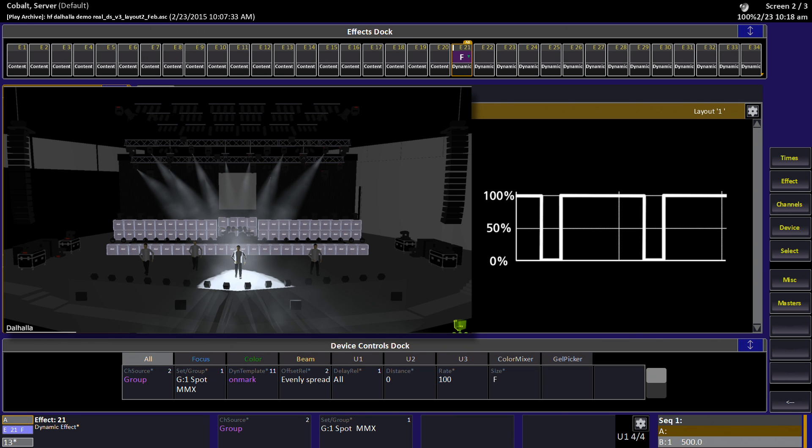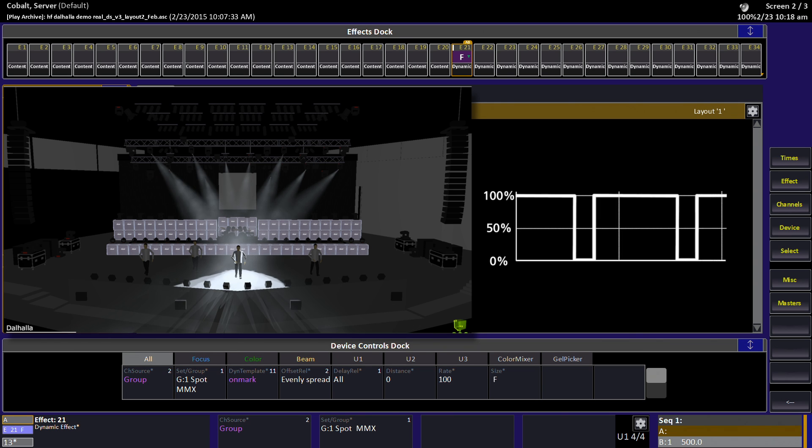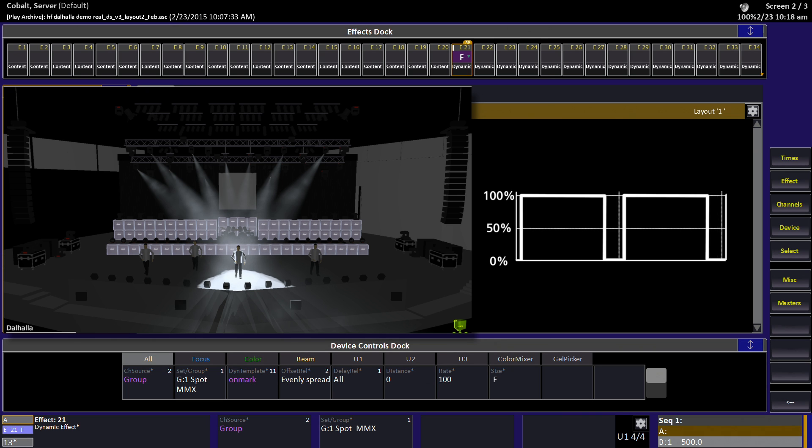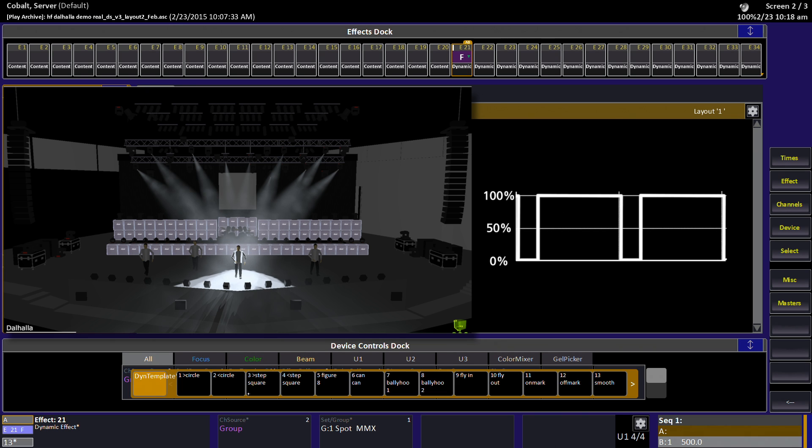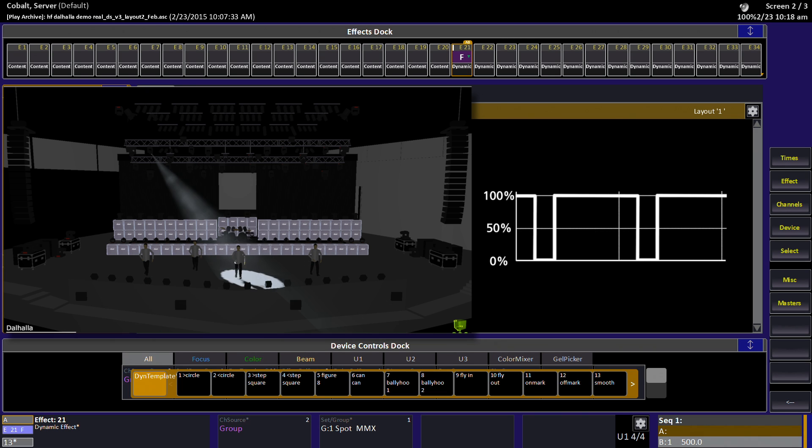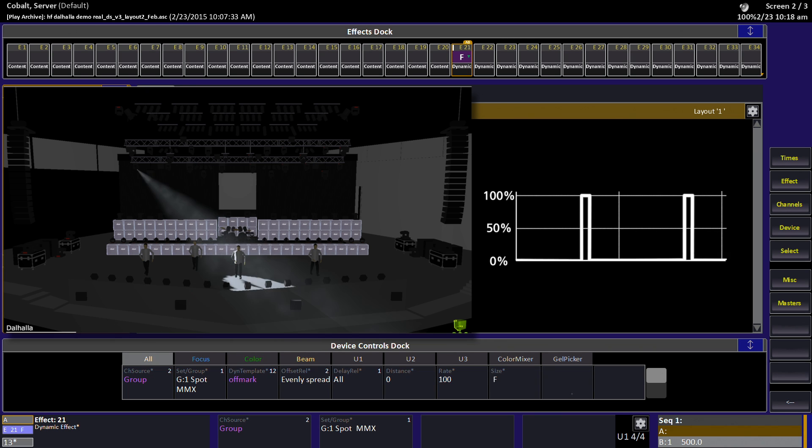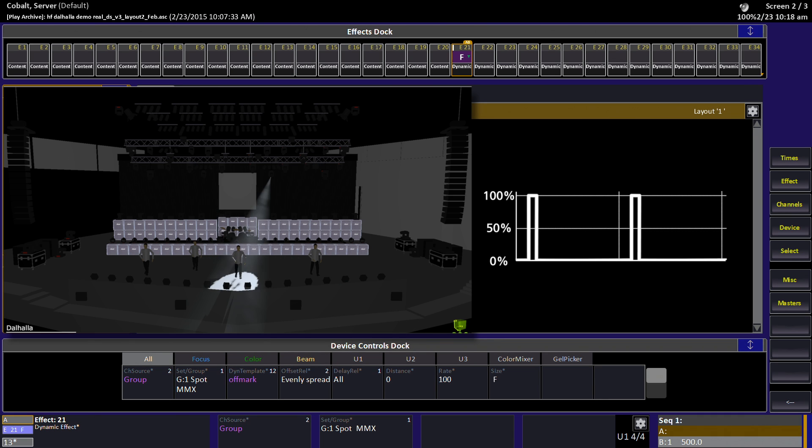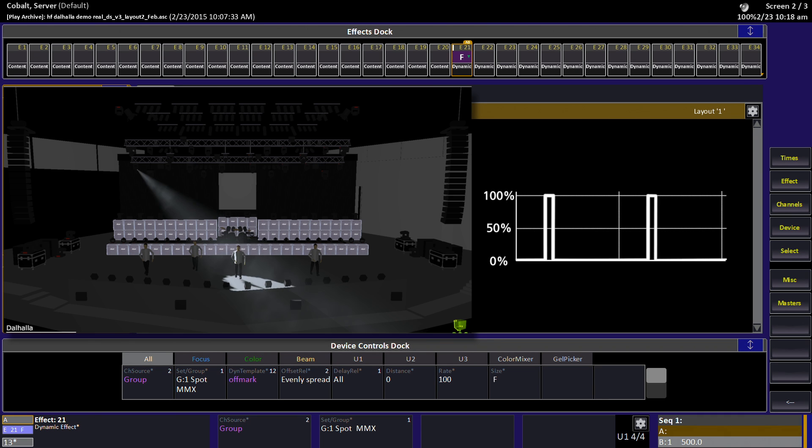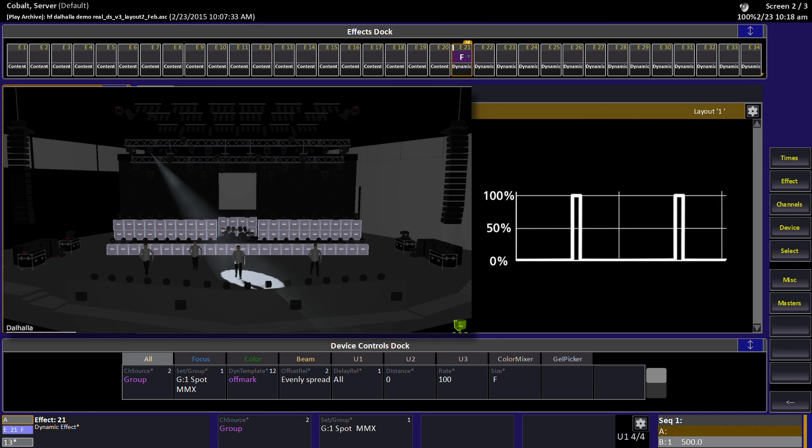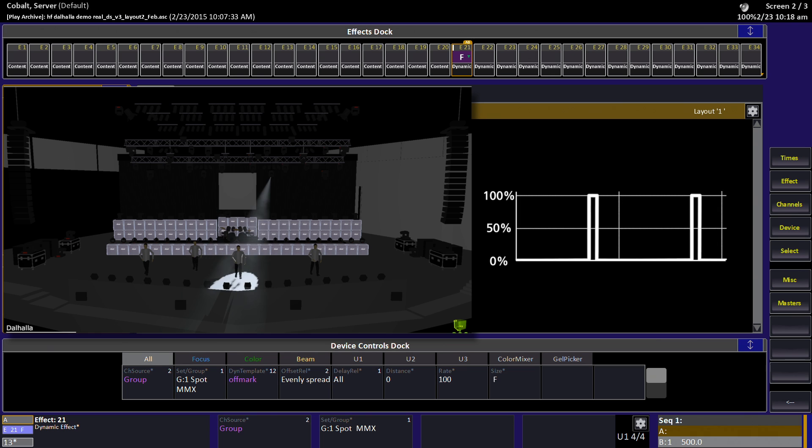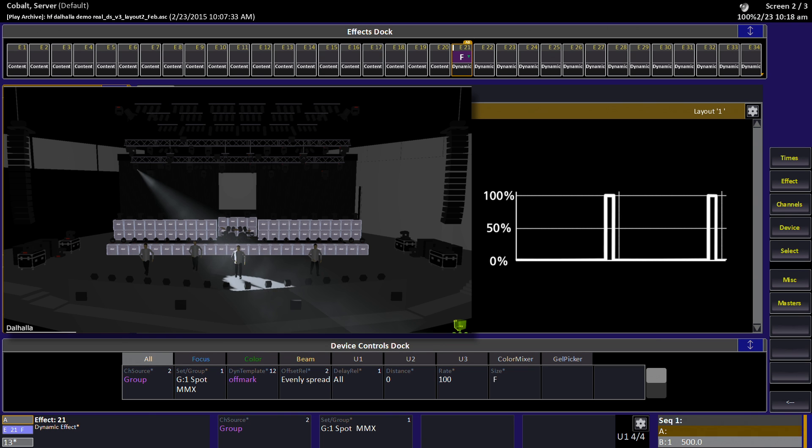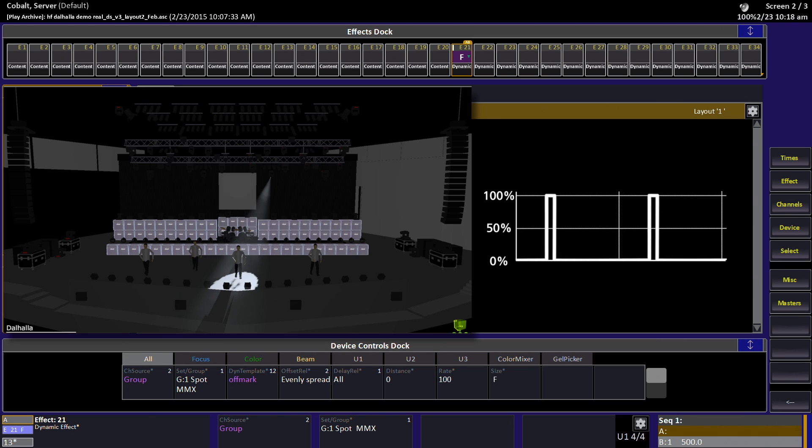In this case, on-mark means the lights are normally on and they drop out. If I choose the partner off-mark, you'll see they stay off and occasionally pop on. But they're snapping, they're not curving, they're not fading. And this is using a more square shaped wave to create this particular dynamic effect.